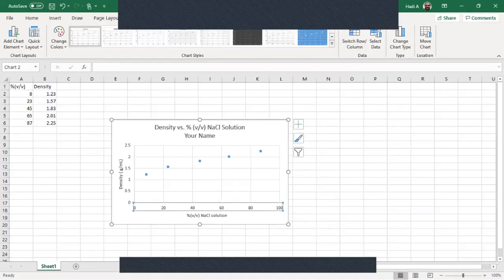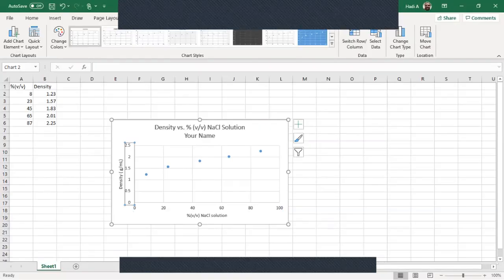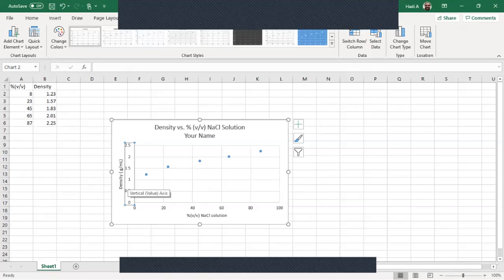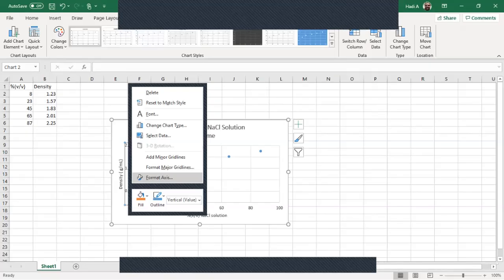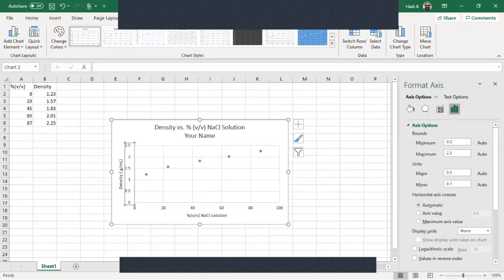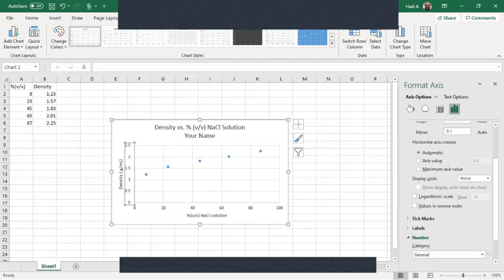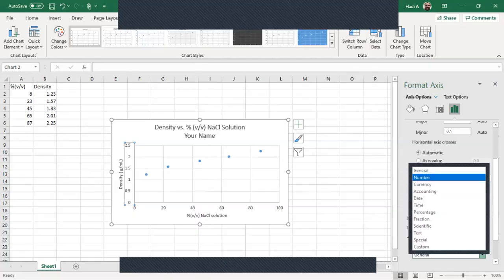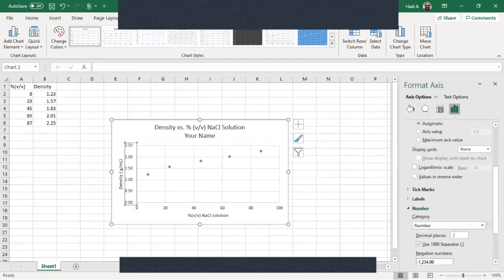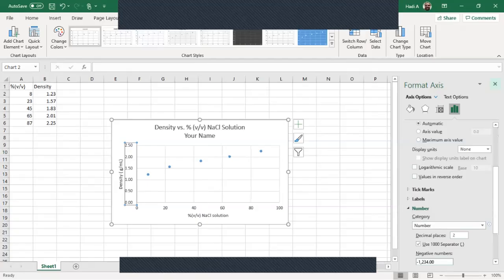Now if we click on the y-axis and we go to format - okay so we right click, we select the y-axis we right click on it. We go to format axis. We scroll down again to the number. We select the category to be number. And here we have two decimal places. So now if we close that you see now it has three significant figures or two decimal places here.